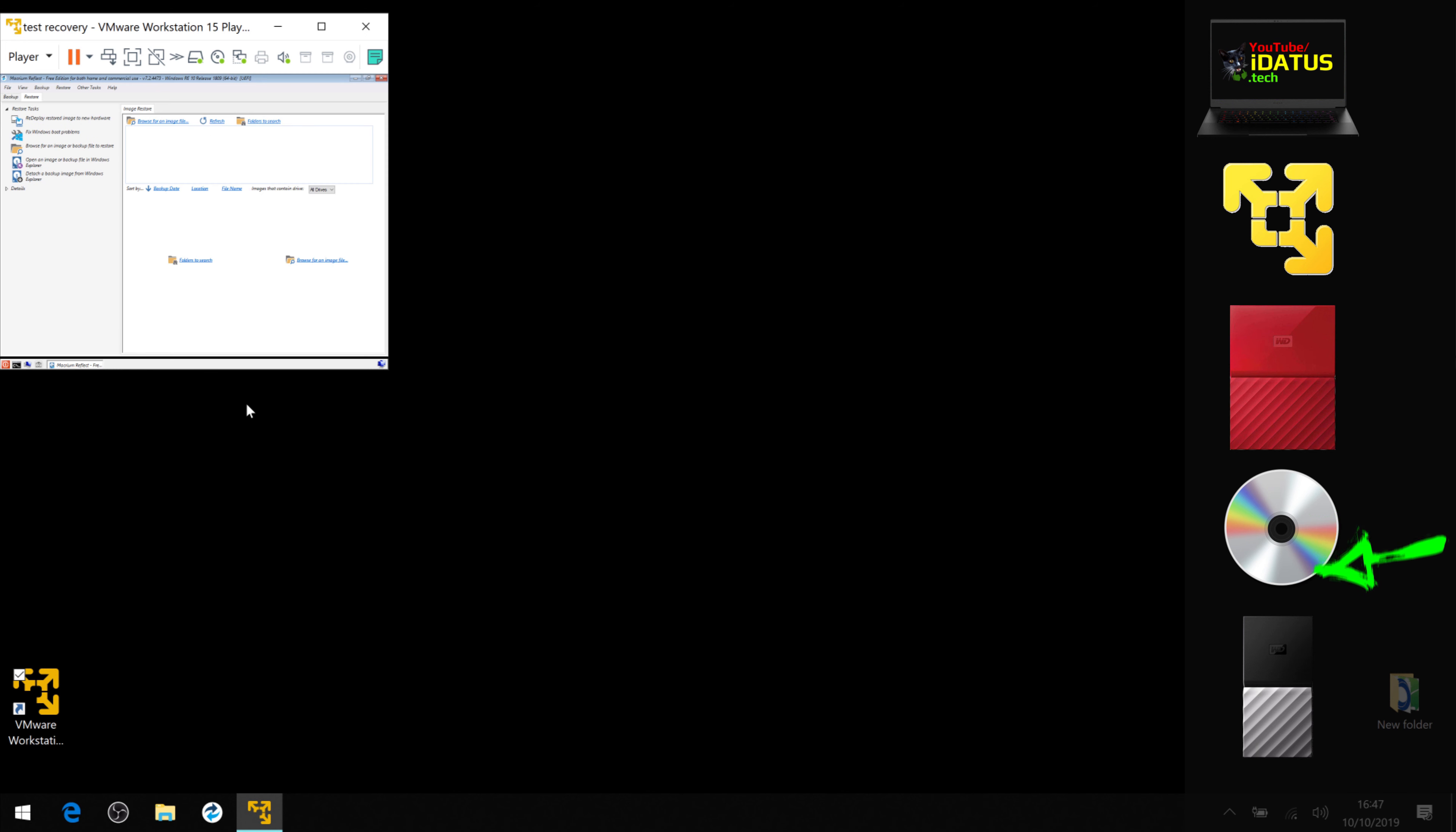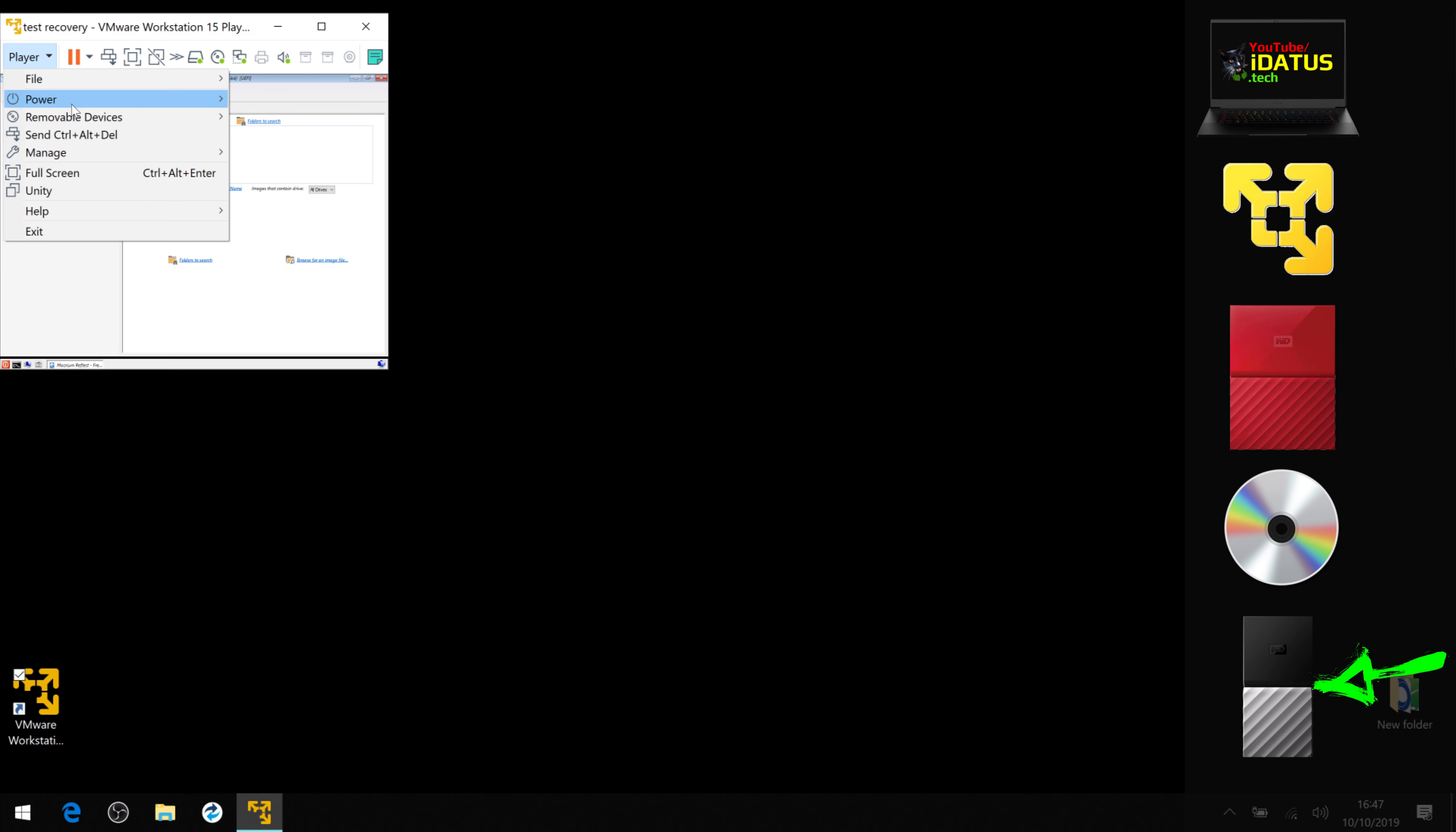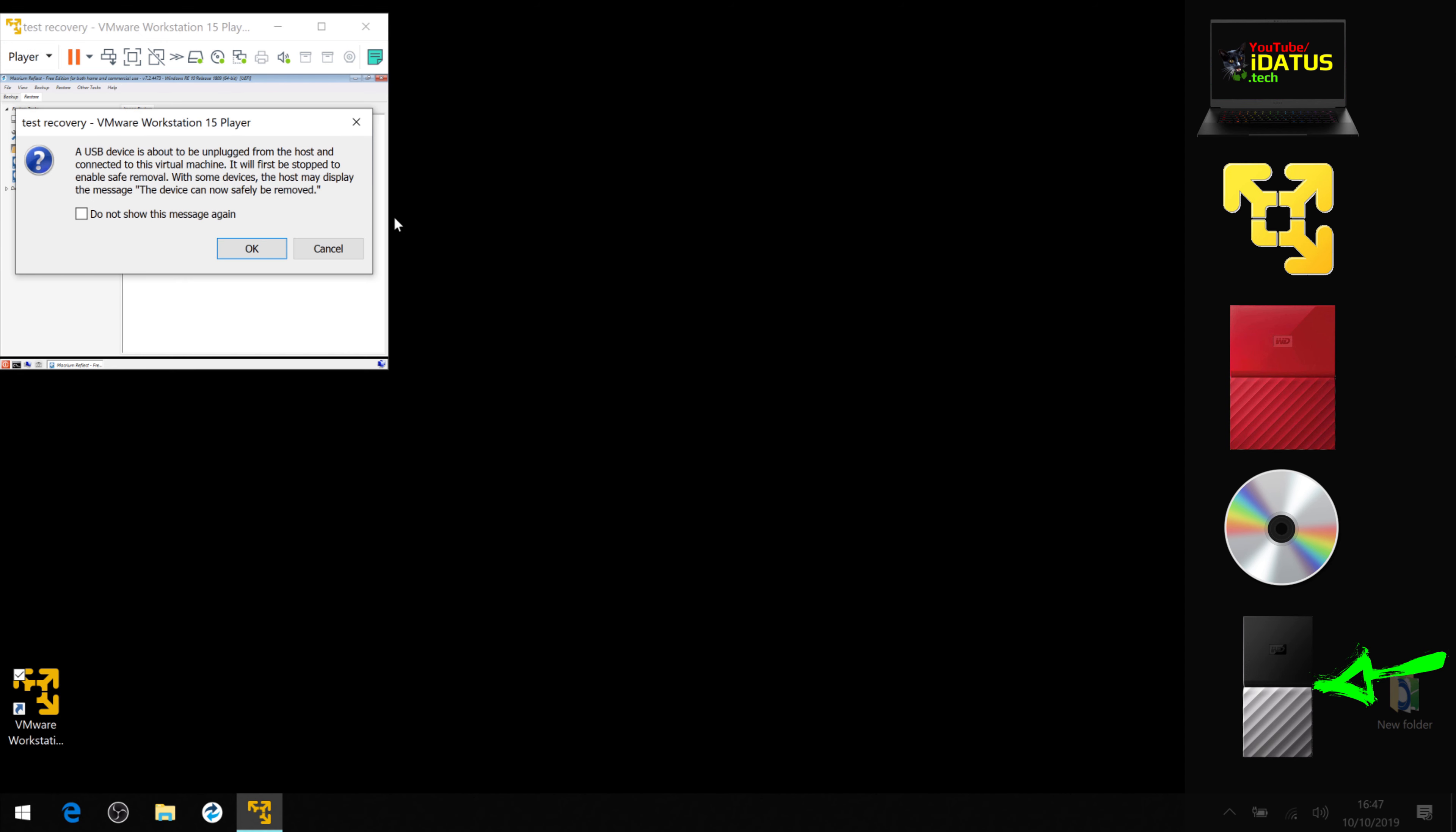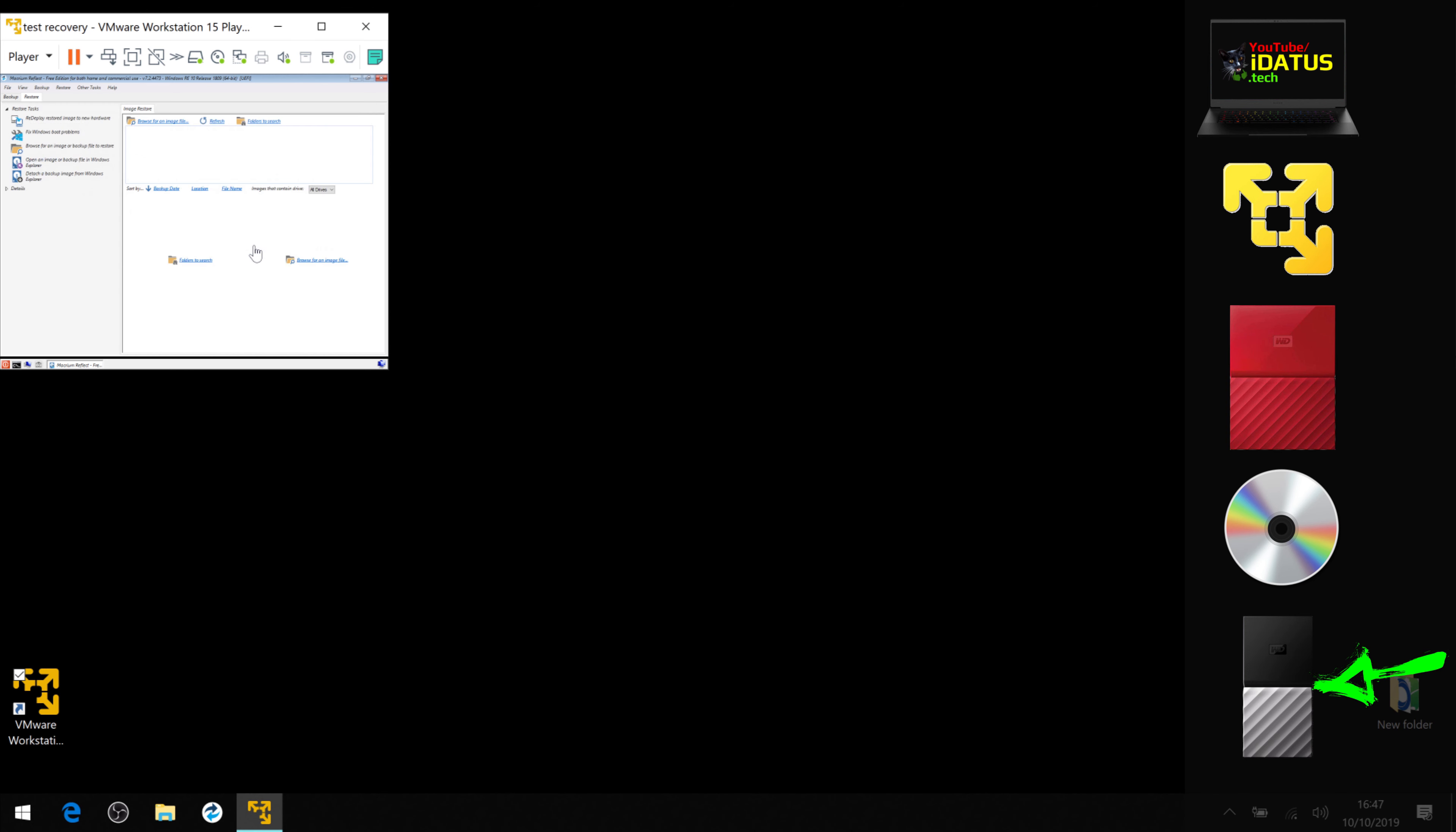Right, now what we need to do is attach the USB drive with our backup image on, and for me it's this one here. It's giving you a warning here, it's going to take it off your machine, your physical machine, and attach it to your virtual machine. Just say okay. And now use this option here, which is Browse for a Backup Image.